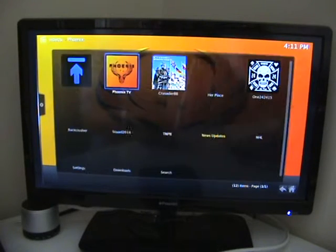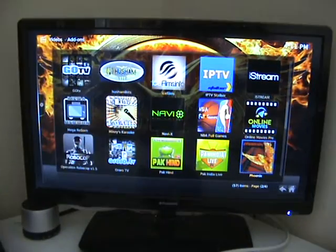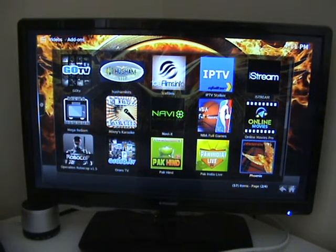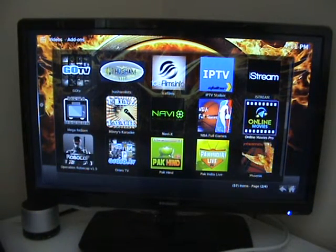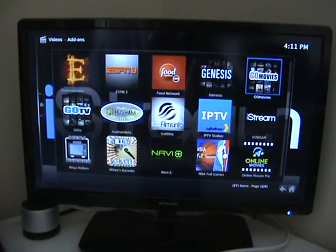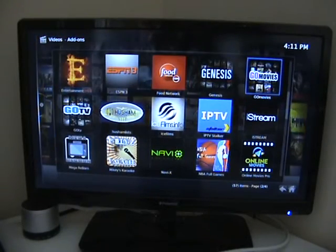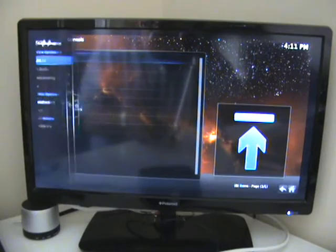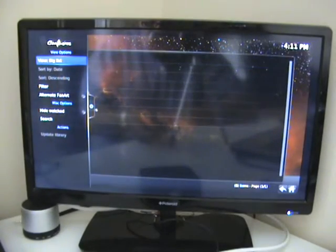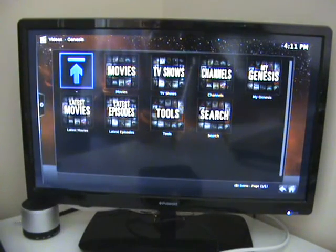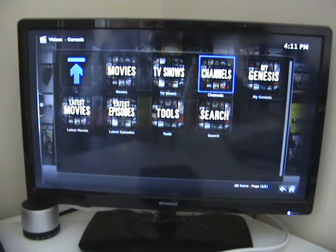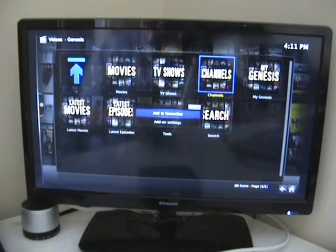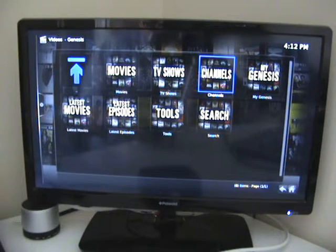We could do this almost anywhere. You could visit a movie channel — for instance, let's go somewhere like Genesis — and we could just say we'll favourite that, so we'll press add to favourites again.